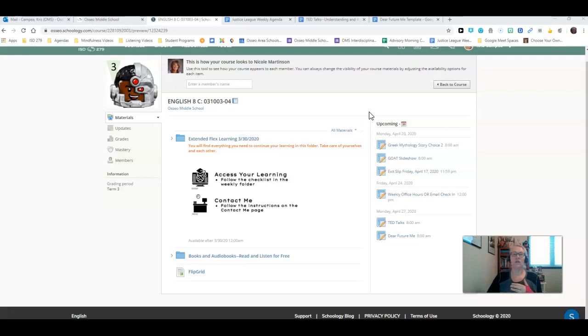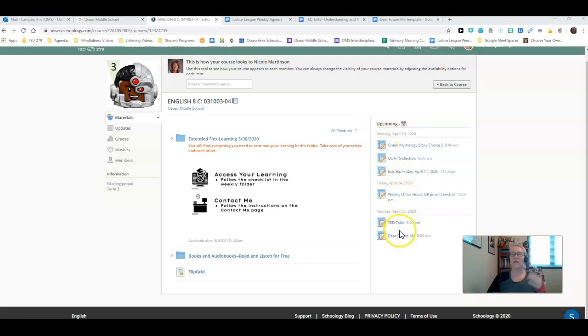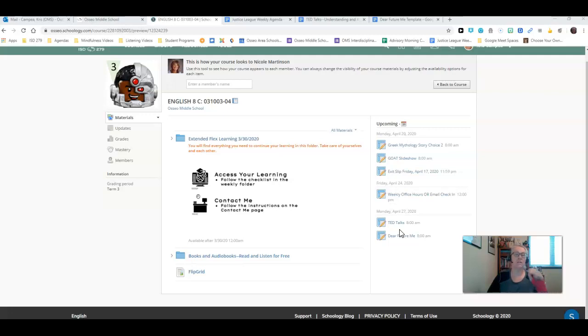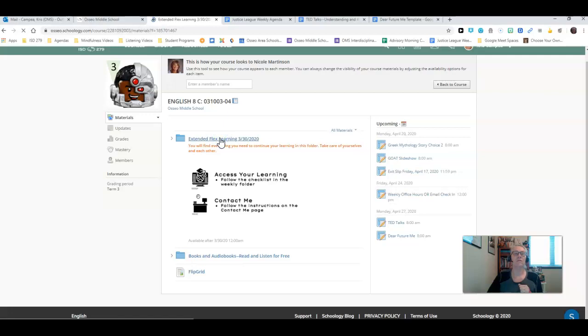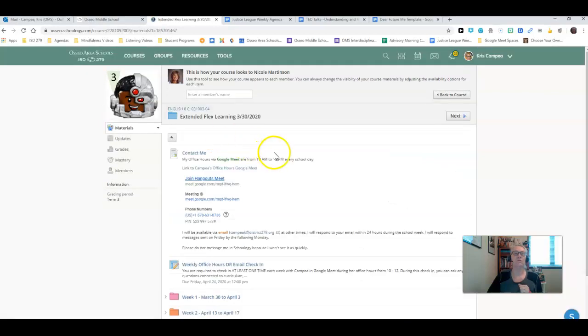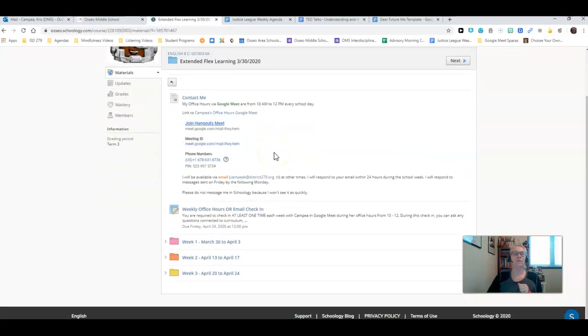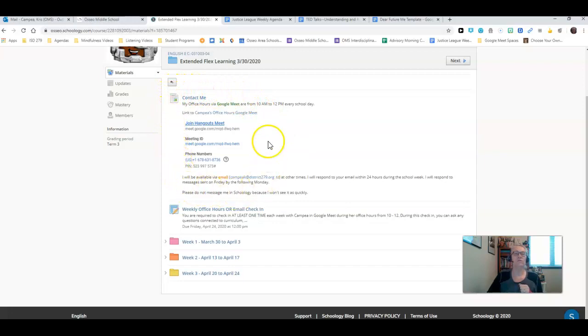Just looking at this spot right here in Schoology is going to give you your assignments at a glance. You could just click on these and it will open up the assignments, or you can go in through Schoology. I'm going to show you by navigating through the Extended Flex Learning folder because that gives you the overview of the entire course.